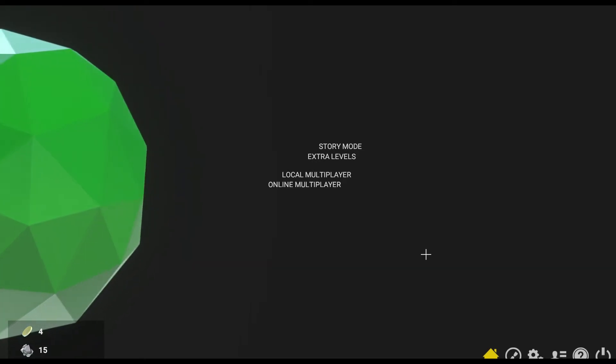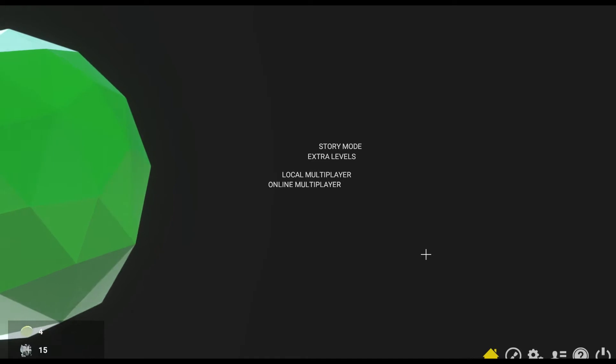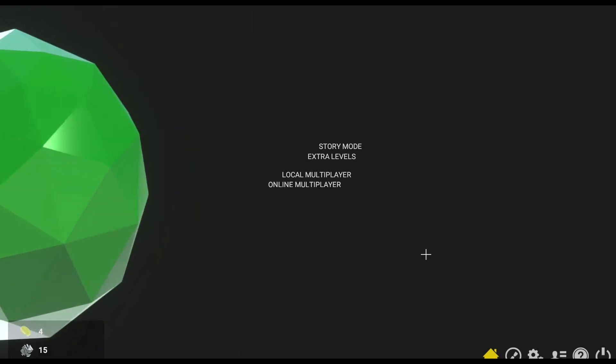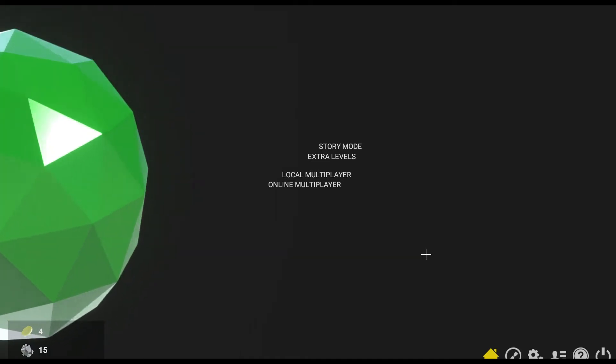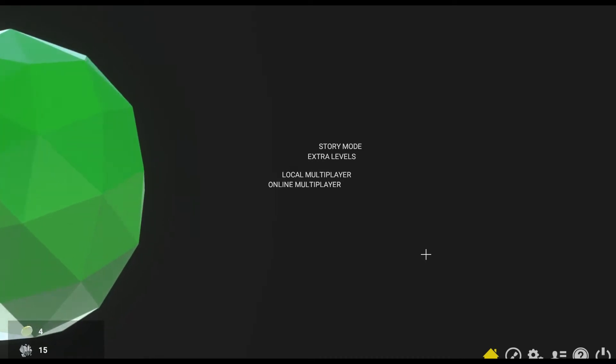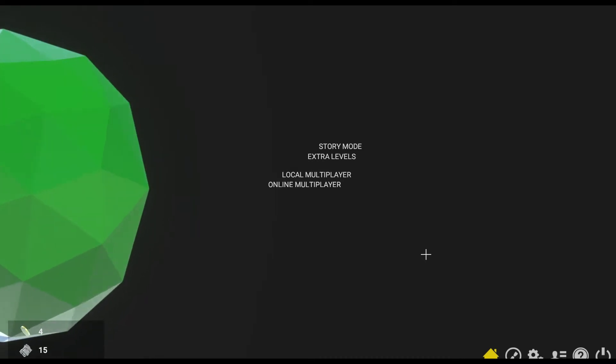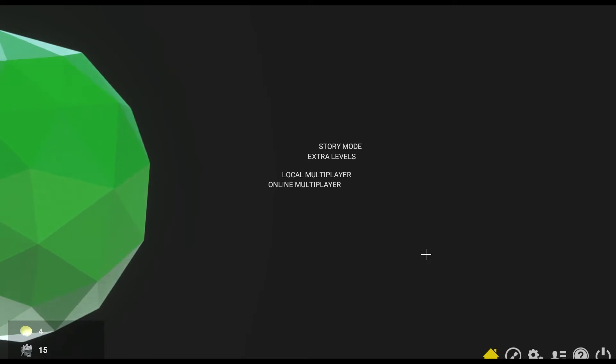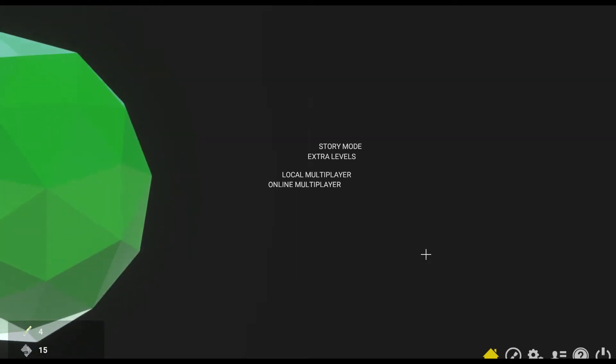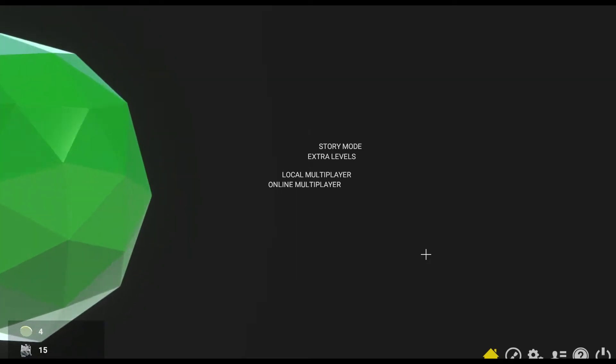If you ever played any games like Super Monkey Ball or Marble Madness or Marble Blast Ultra, which was on the Xbox 360 arcade for a time, then if you like those games, you'll love this game.